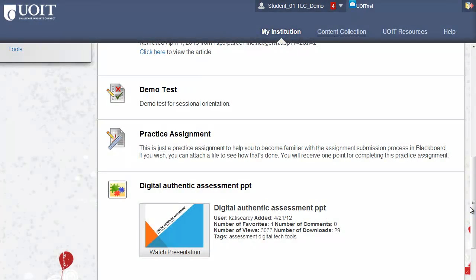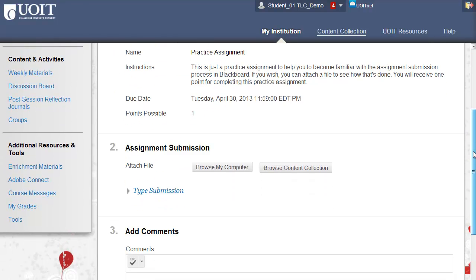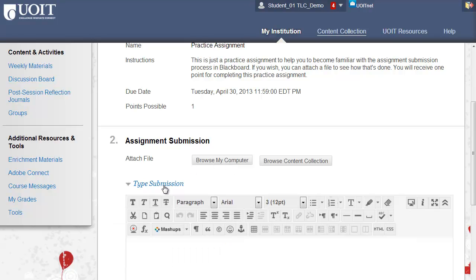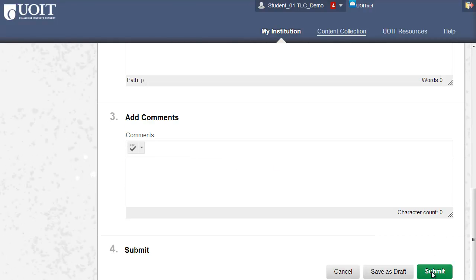To respond to a Blackboard assignment, click on the title of the assignment to access the upload assignment page. You can select Browse My Computer to locate a file from your computer to attach, or select Type Submission to use the content editor. Any comments would be viewed by the instructor or teaching assistant. Click Submit at the bottom right of the page to complete your submission.